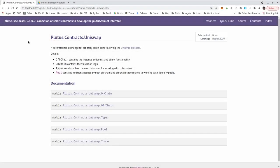As the names suggest: on-chain contains the on-chain validation, off-chain the off-chain code, types contains common types used by the other modules, pool contains the business logic (how many liquidity tokens does the pool creator get, how many when adding liquidity, how many tokens back when burning, and under which conditions is a swap valid), and trace contains an example emulator trace.